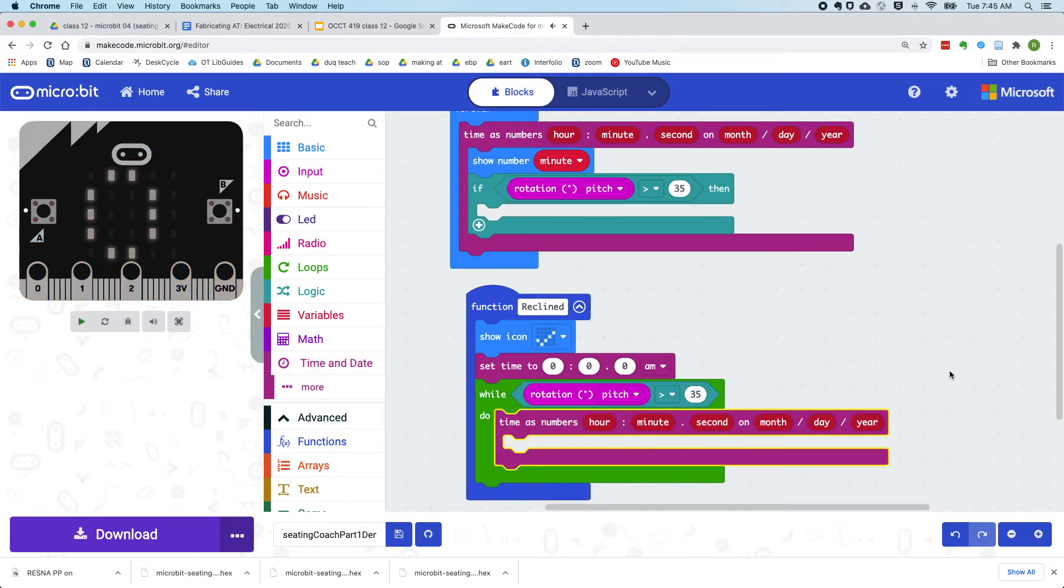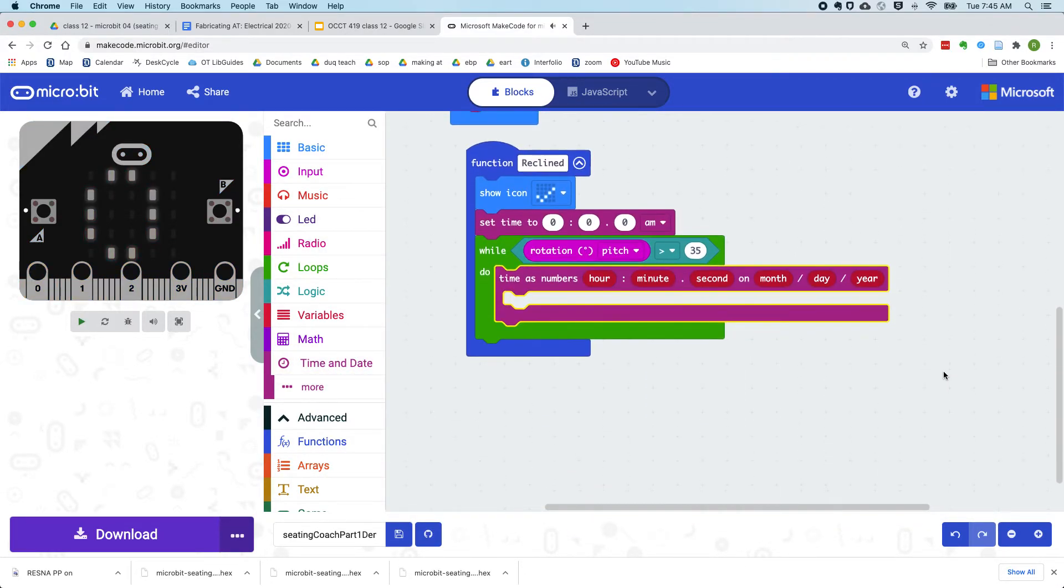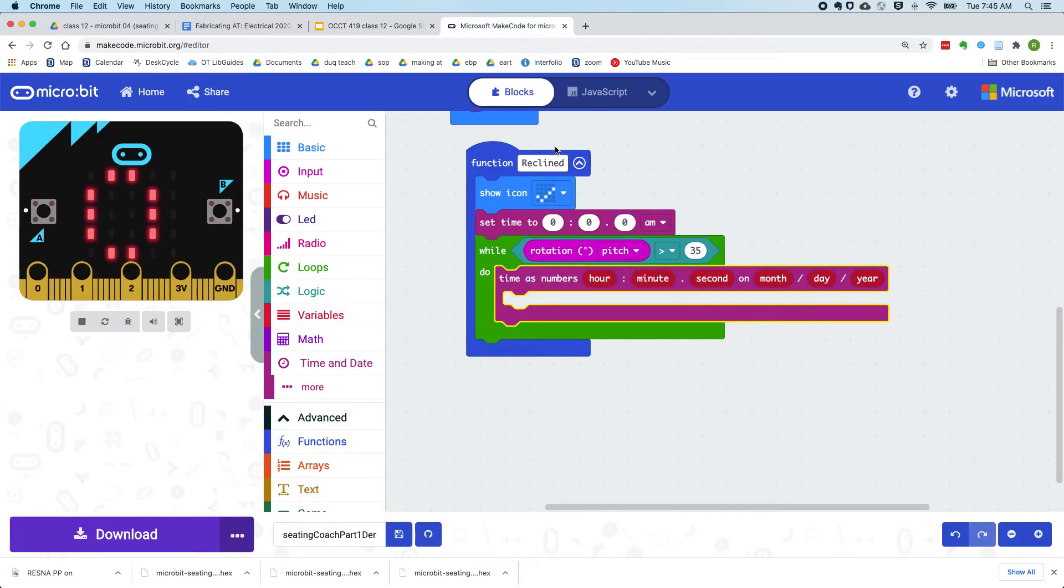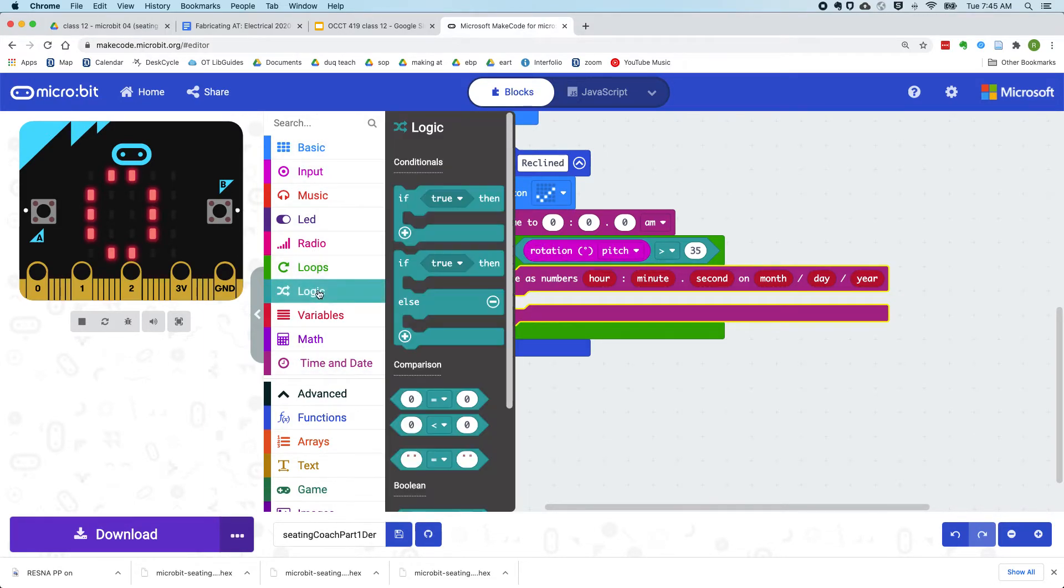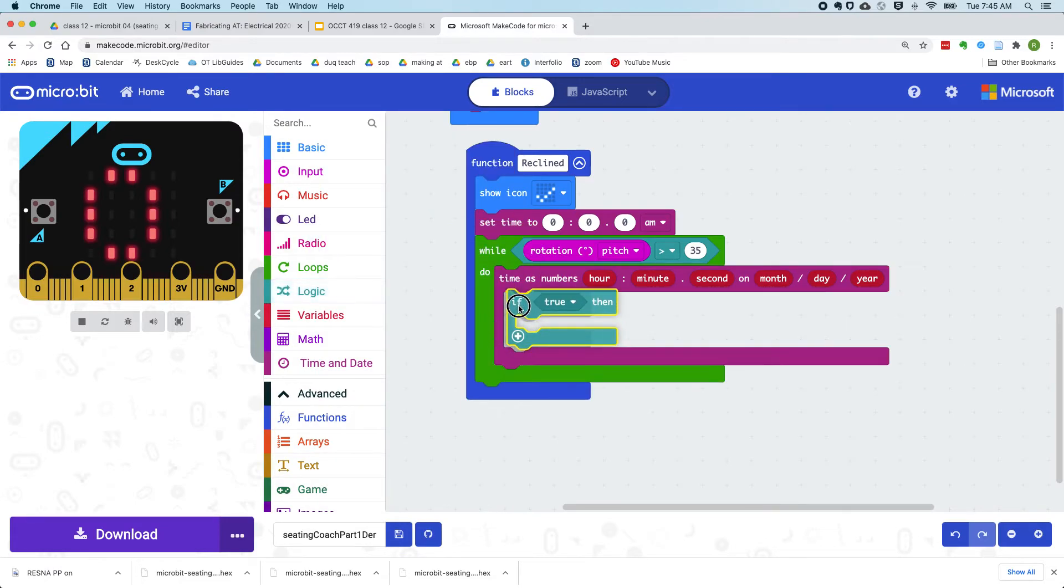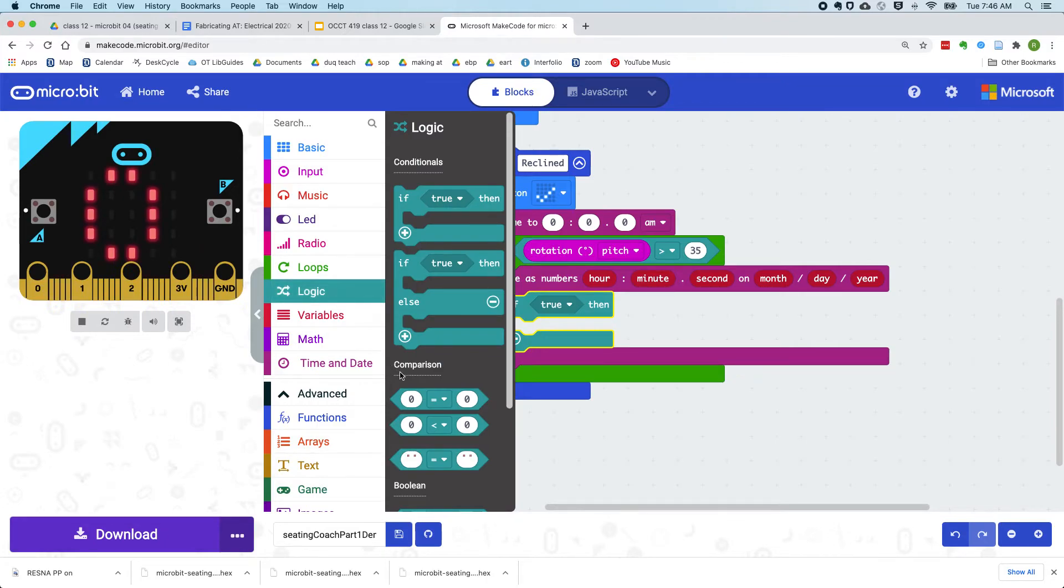we're going to pull out the number of seconds. Then we're going to check, have we reclined for more than 30 seconds? So we've reset the timer to zero, so we just need to know if our seconds are greater than 30.